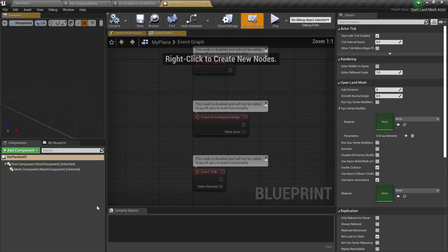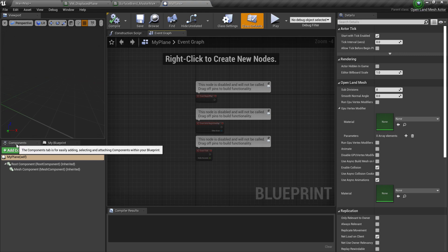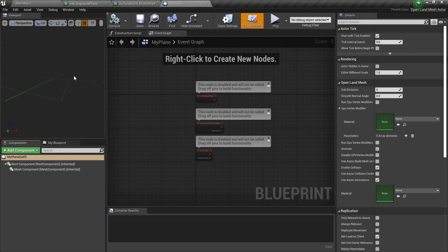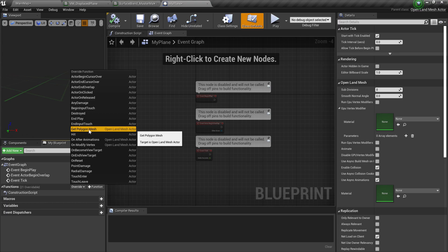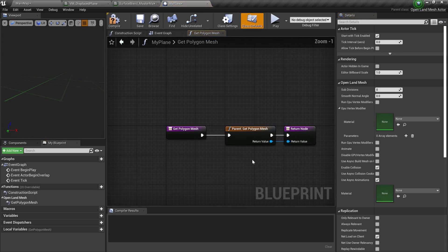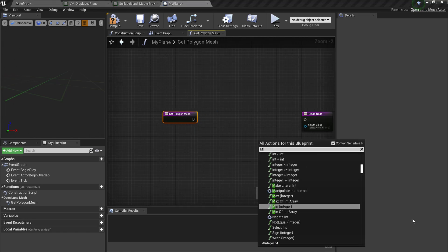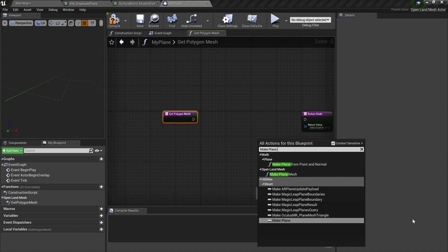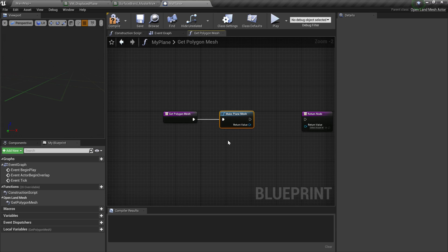Double-click the blueprint. Rearrange the viewport, Component Browser, and My Blueprint sections for a nice workflow. Go to the My Blueprint section, go to Functions, hit Override, and there's a function called Get Polygon Mesh. Click that. Now I'm trying to create a plane, so right-click and search for Make Plane Mesh.